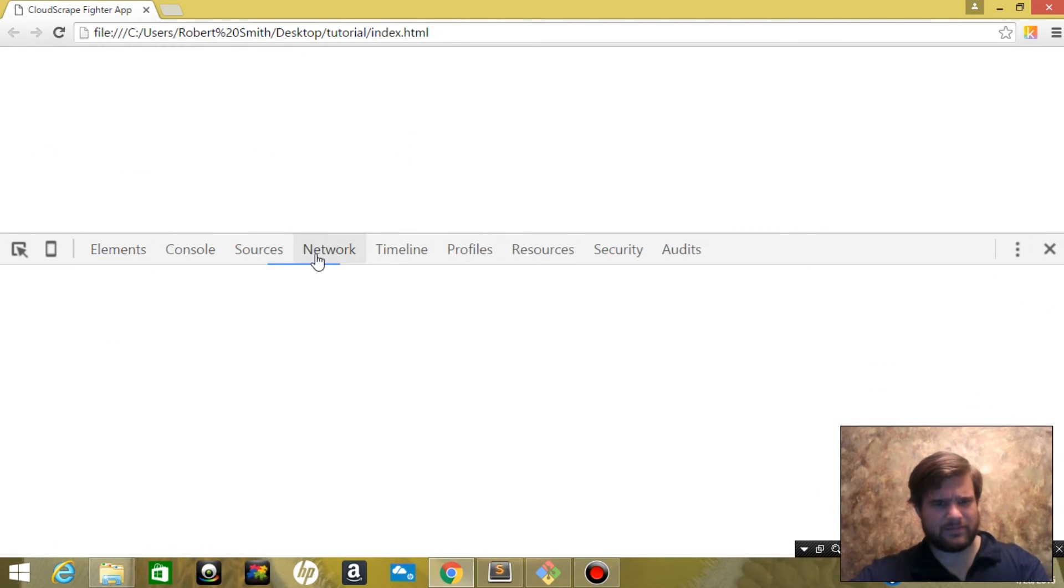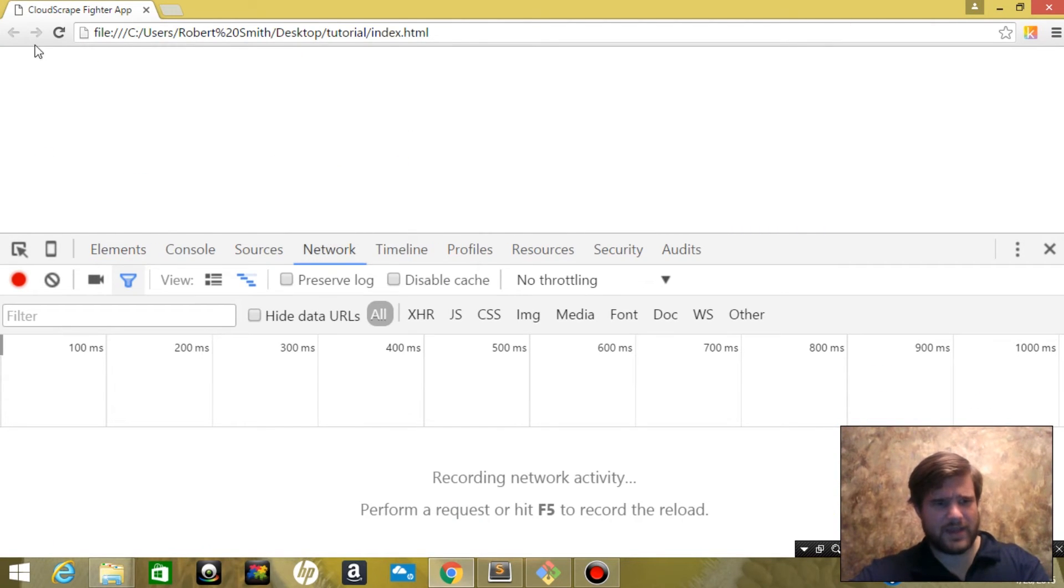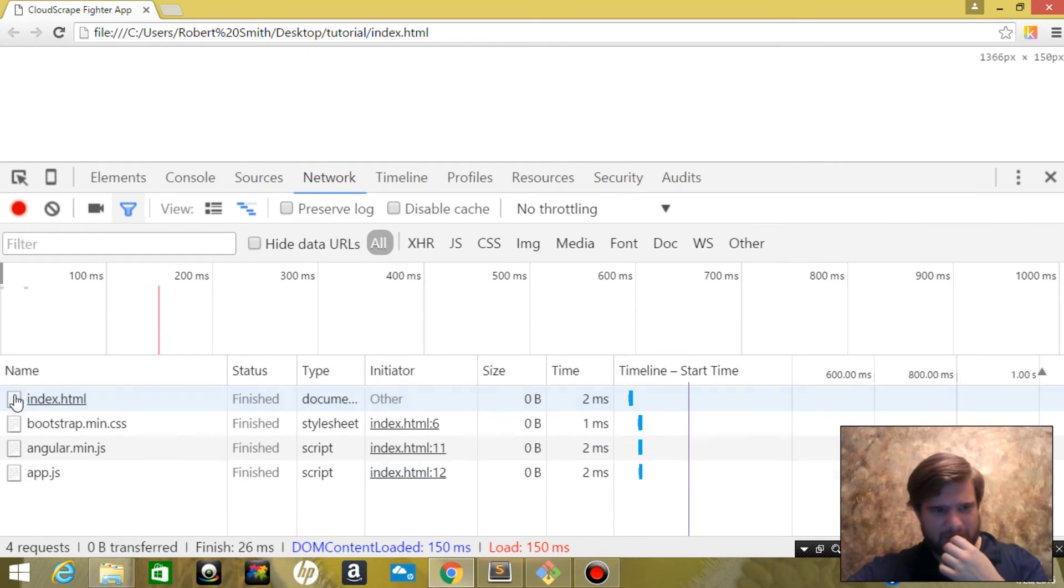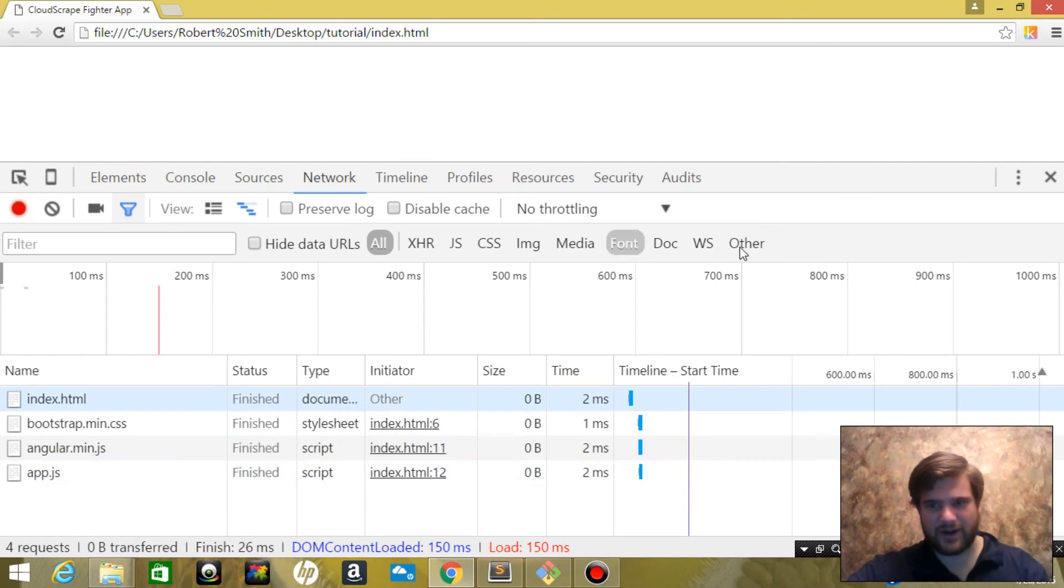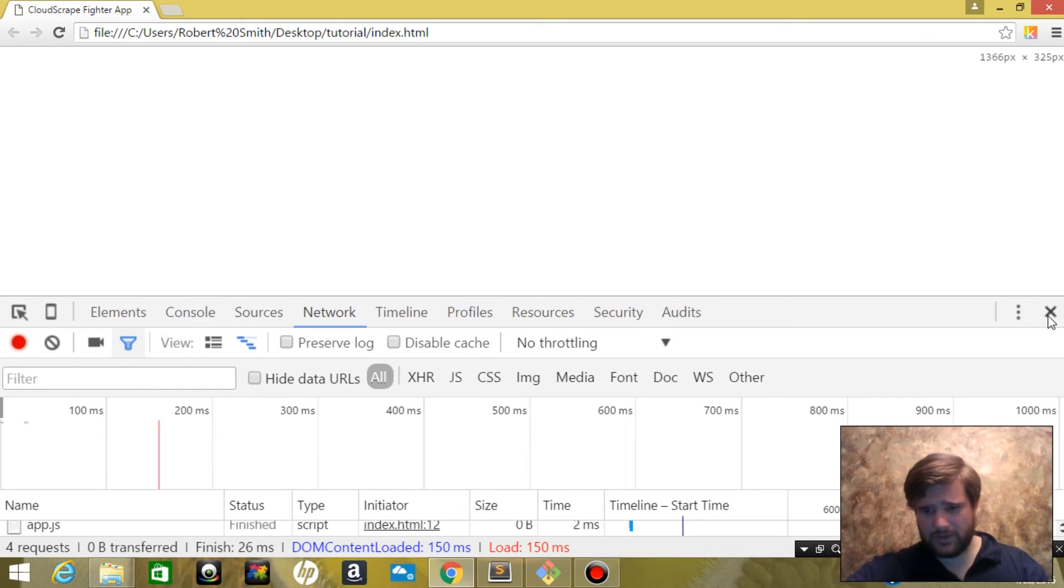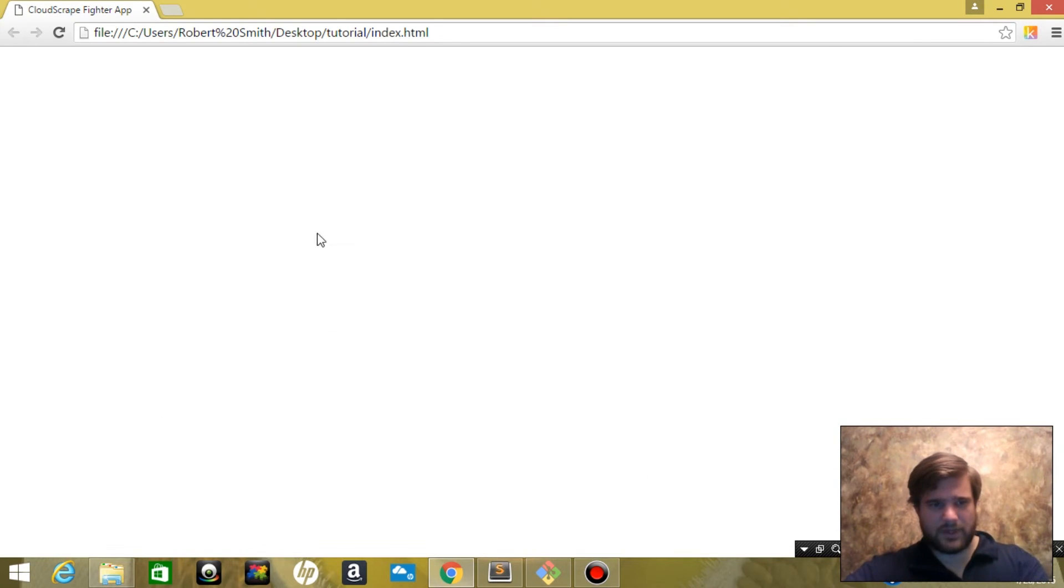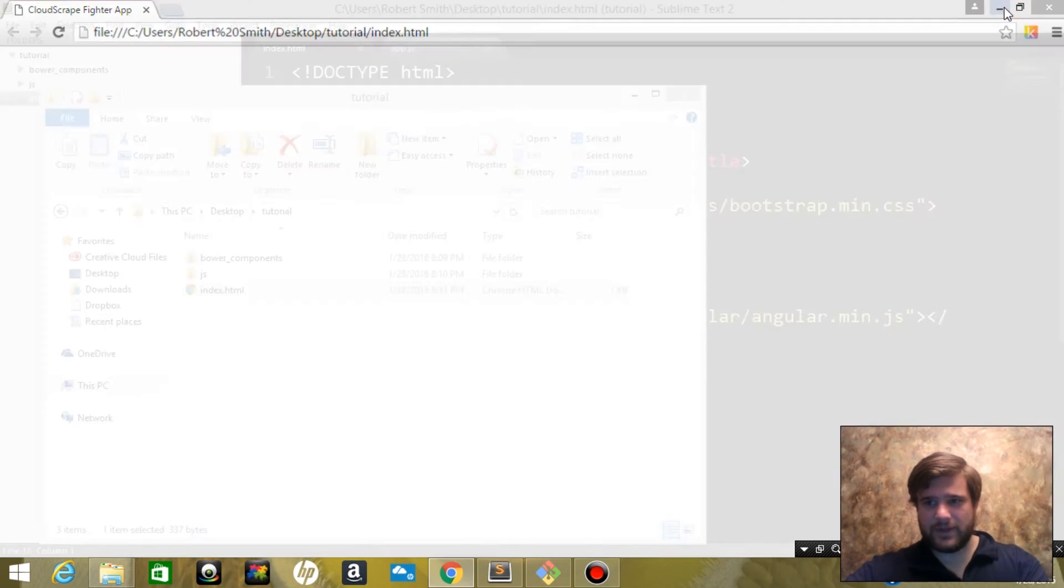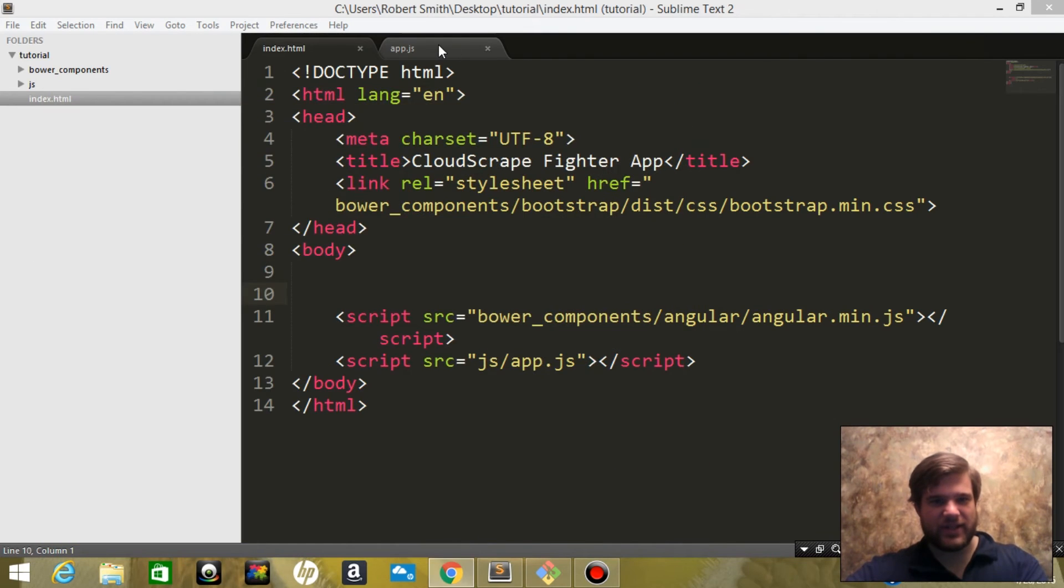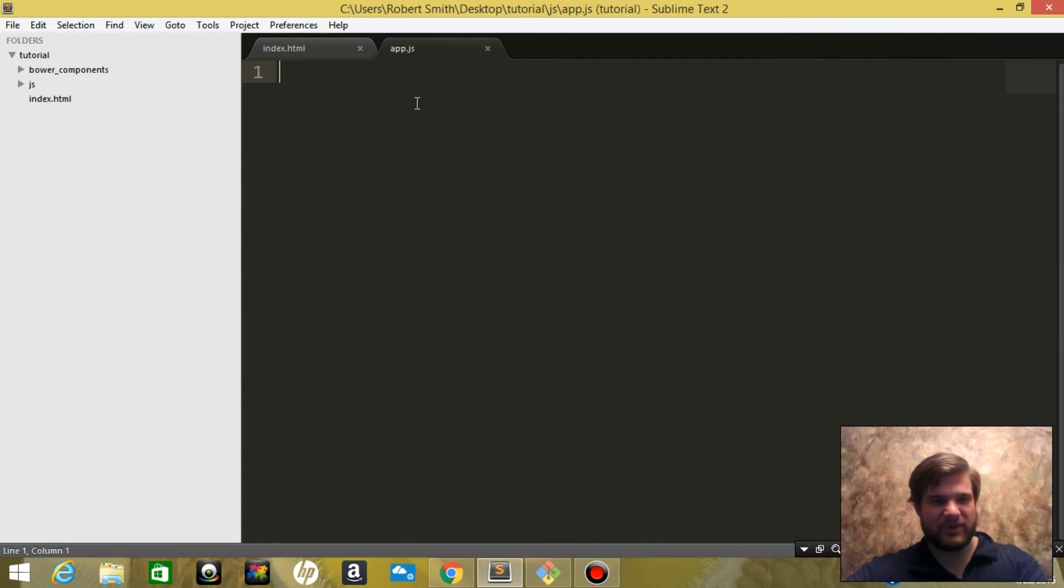Let me come to inspect element and go to the network tab. We'll reload it. So we've got our index, CSS, Angular, and our app. Perfect. Now what we're going to do is in our app, we're going to start building the Angular app.